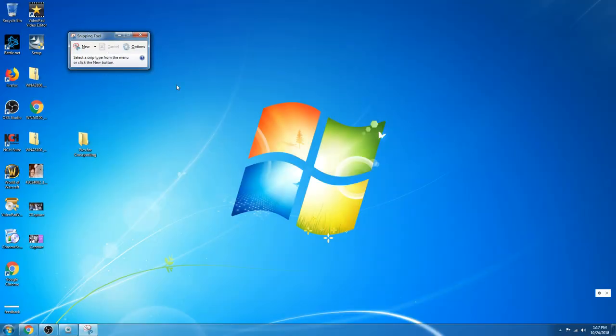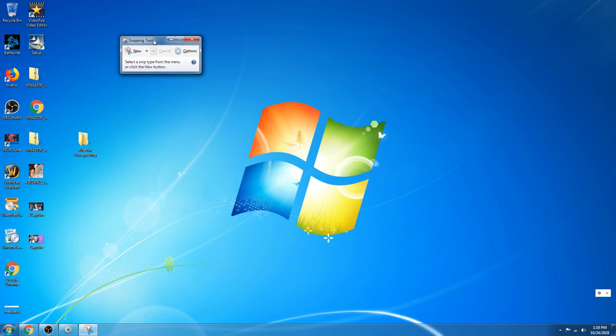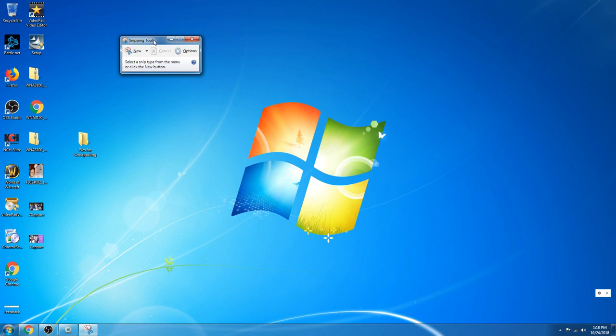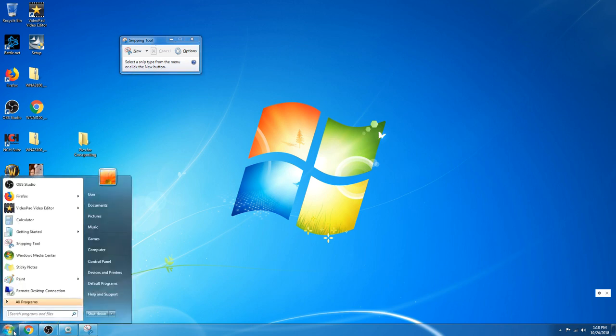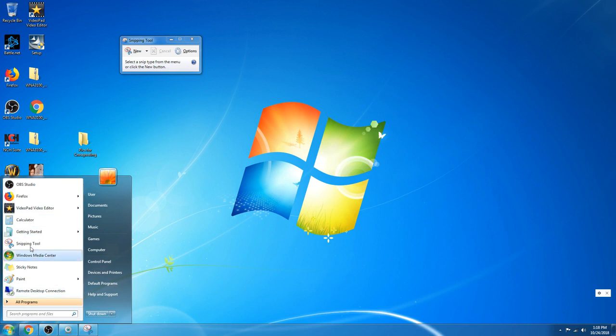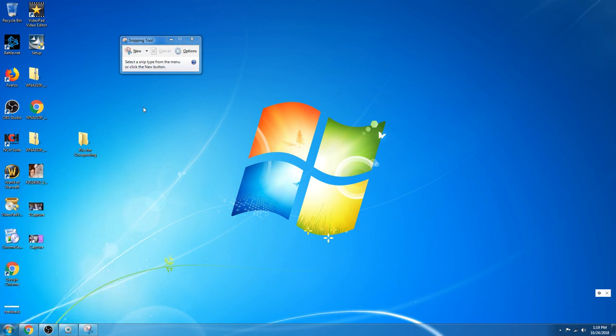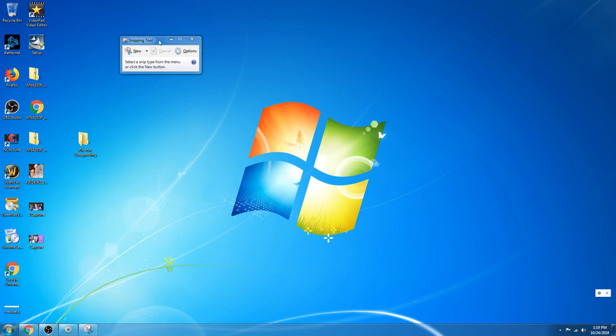Now everyone should have this on their computer. I can't speak for Apple products because we don't use Apple products. I think you guys have a tool that's similar to the snipping tool. If you don't have a snipping tool right here, down in search programs and files you can type snipping tool and it will pull it up for you. Then you can just leave it right there. It'll show up in your taskbar as well.